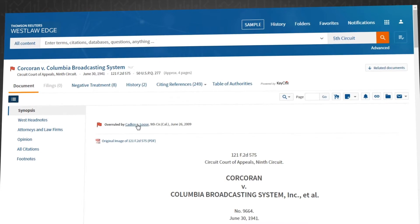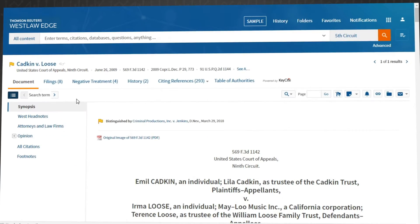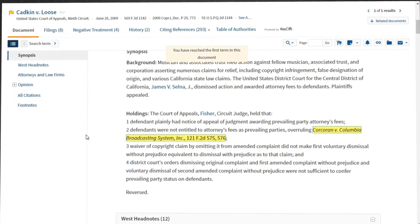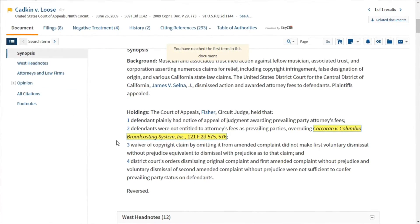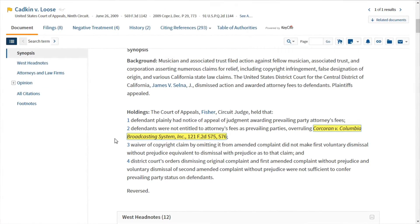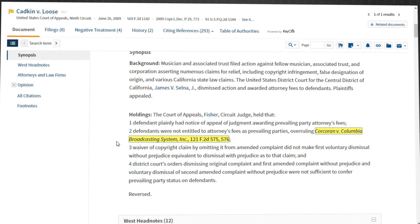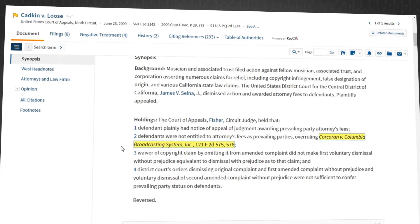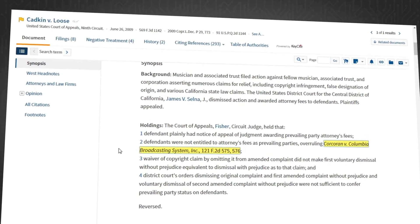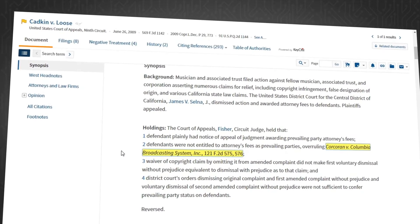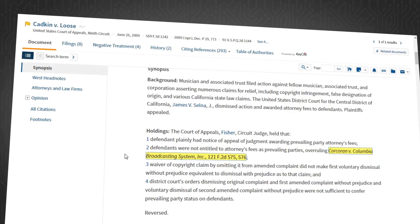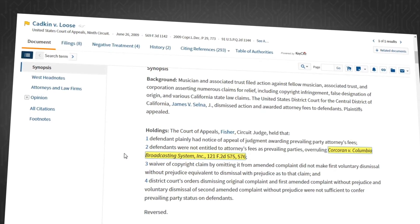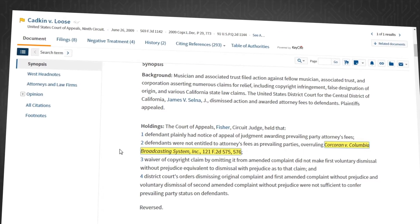Clicking on the link to Cadkin and then the next search term arrow, we can see that Corcoran was overruled on the point of allowing defendants to recover attorney's fees as prevailing parties where the plaintiff voluntarily dismissed the lawsuit. Corcoran is the only case that was mentioned as overruled, so it is the only case that gets a red Keysight flag.